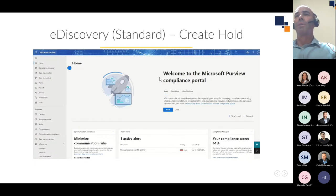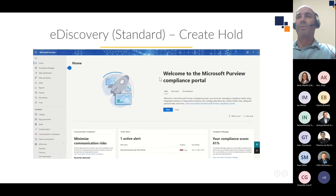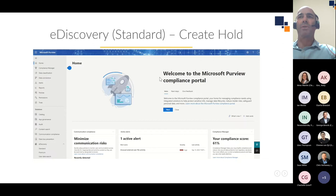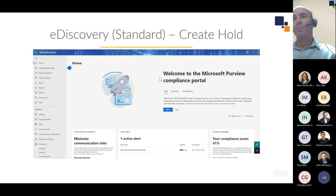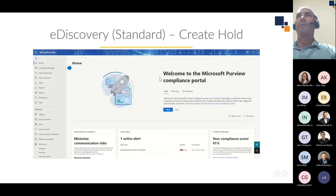E-Discovery Standard extends content search with case creation and e-discovery hold functionality. You can search the same locations as content search, however the workflow is a bit different. The first step is to create a hold and search for content, then you can export and download your search results. I'm going to start the video and run through it — it's under E-Discovery Standard in the Purview compliance portal.